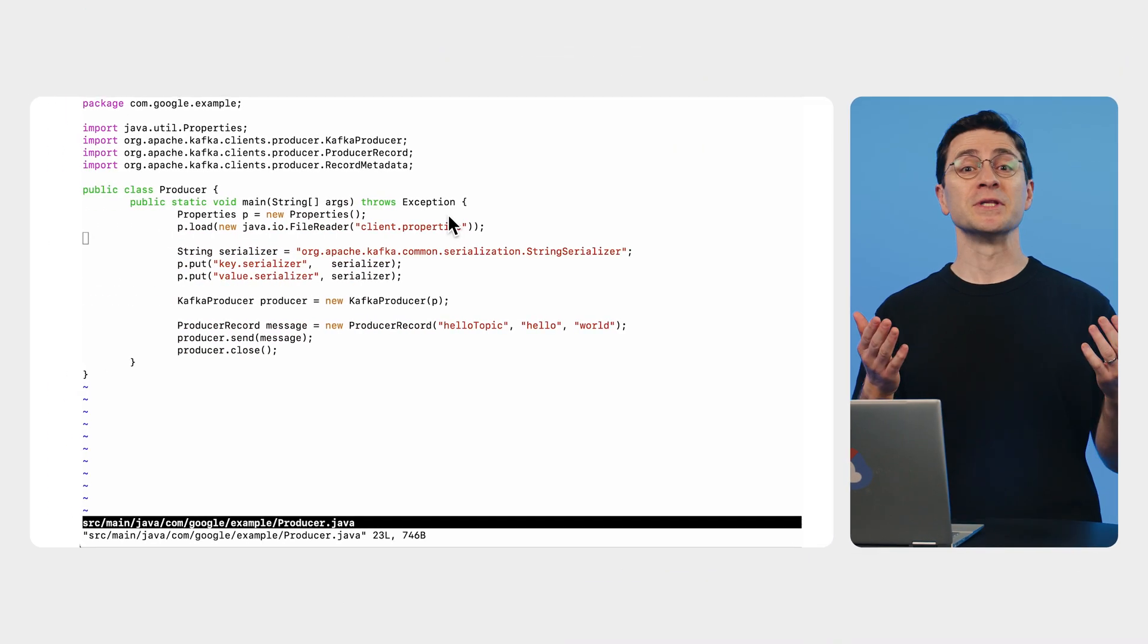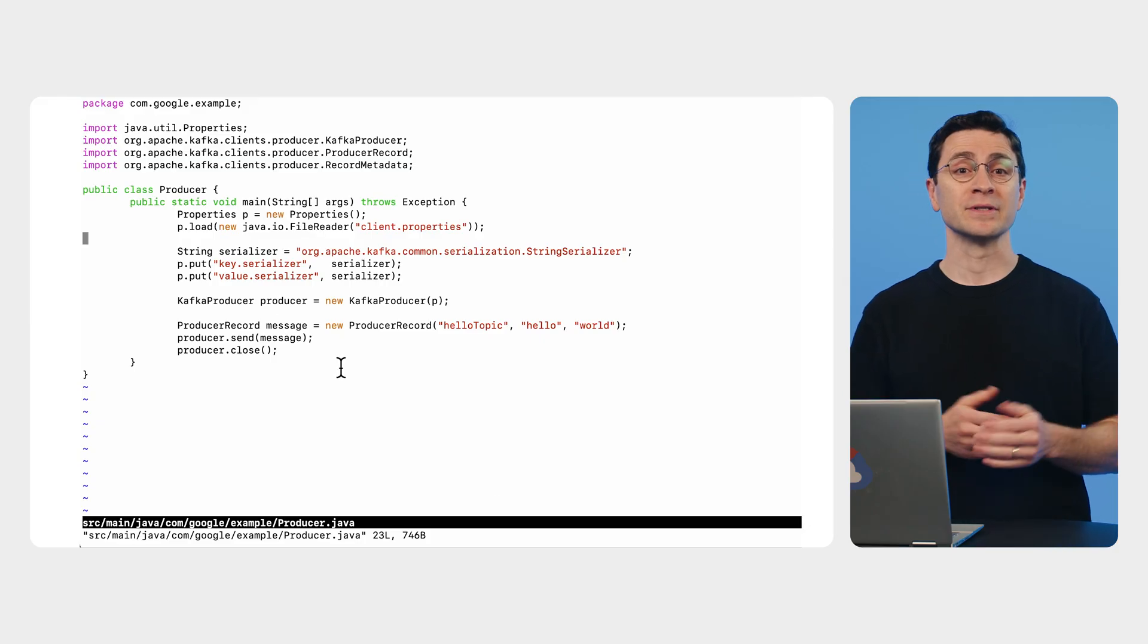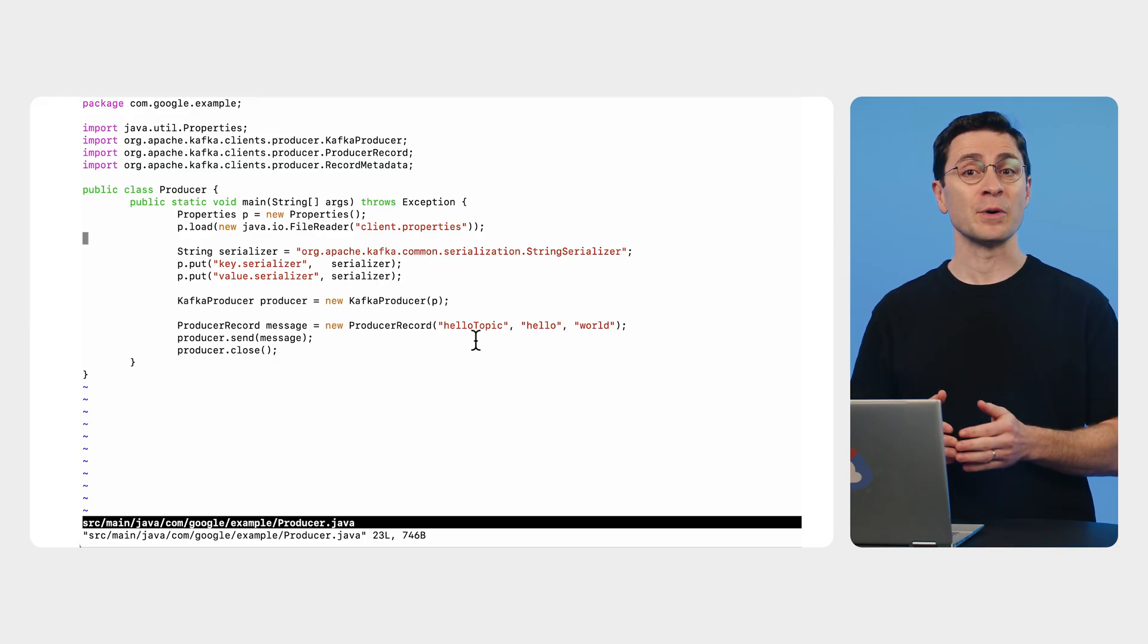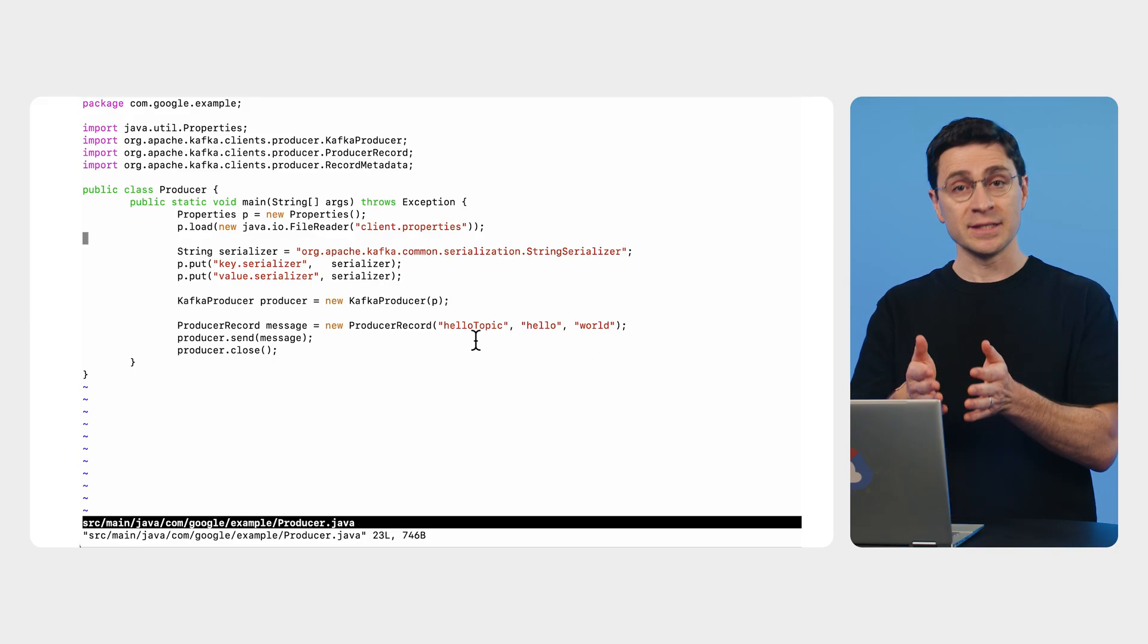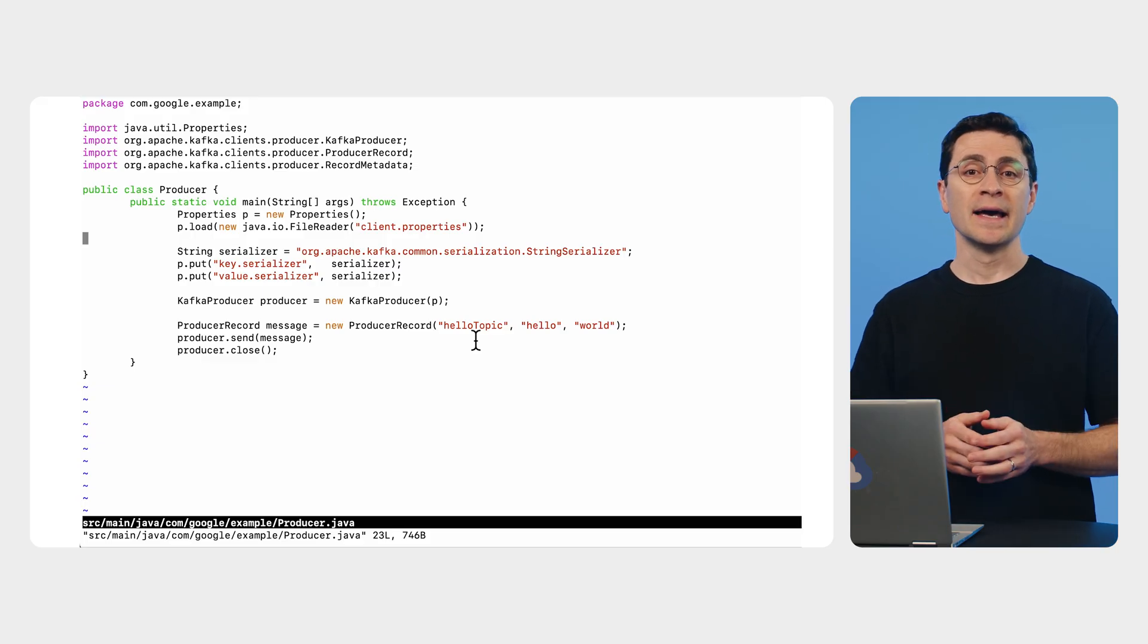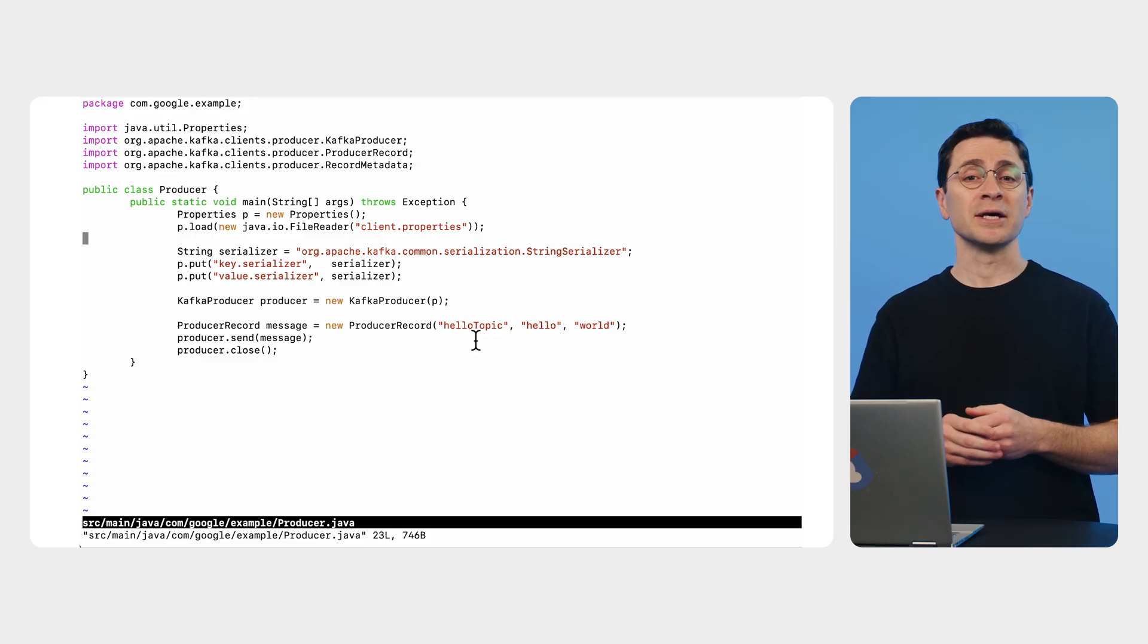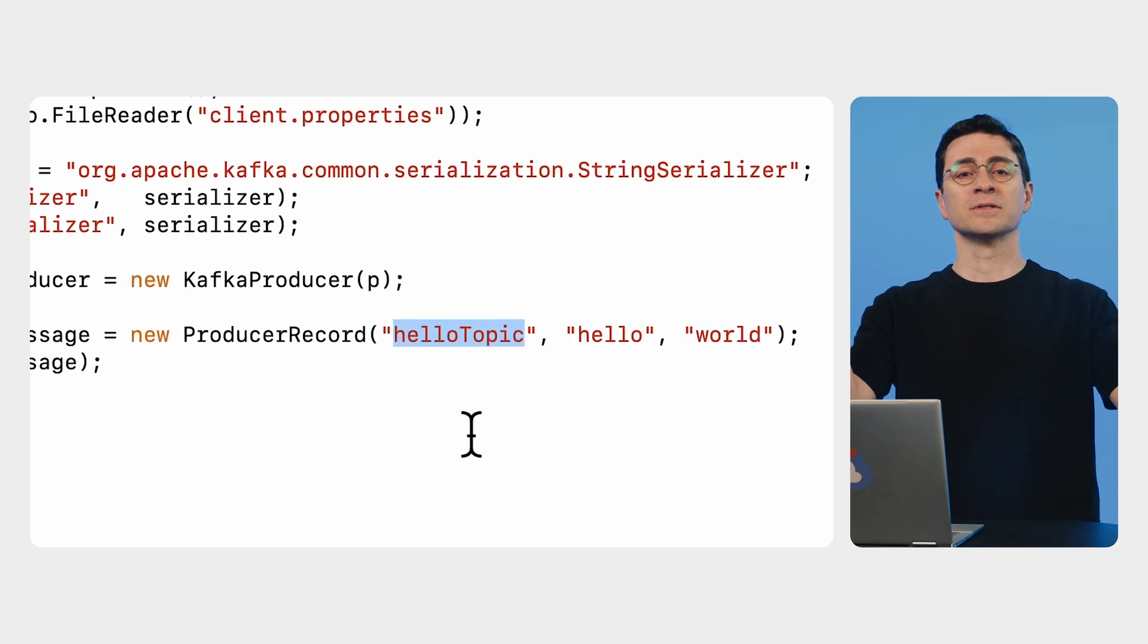We'll start with a simple producer application. It reads configuration from a properties file, initializes a client, and uses it to send a message. As you would expect from a test application, the message is hello world.